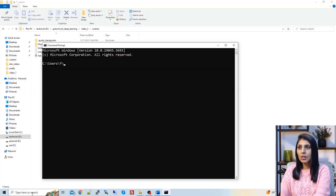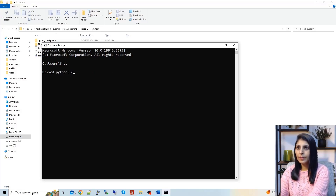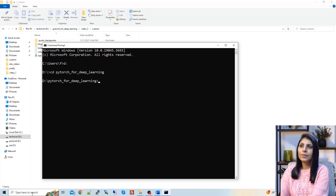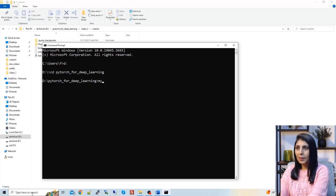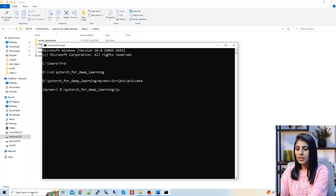First, open the command prompt and navigate to the drive where you are working. My separate environment is in this folder. Right now I am activating the environment. Now let's start the Jupyter notebook.